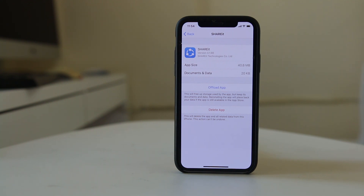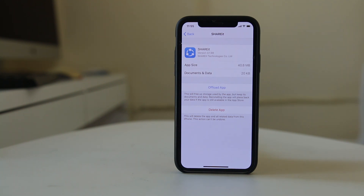So in this way you can find out how much cache is stored by an application in iPhone and then delete it.